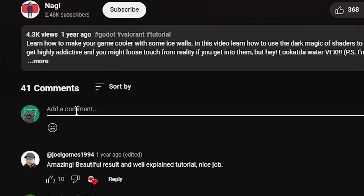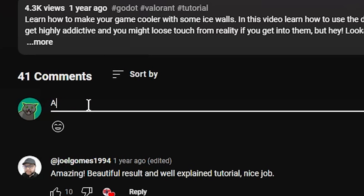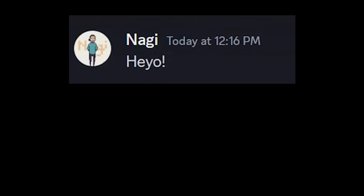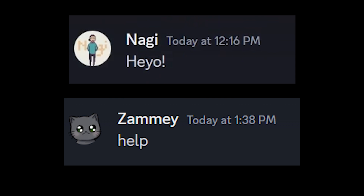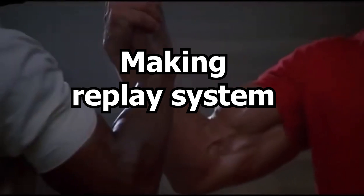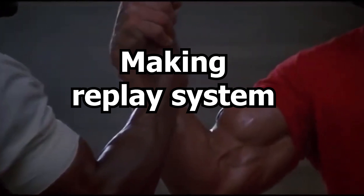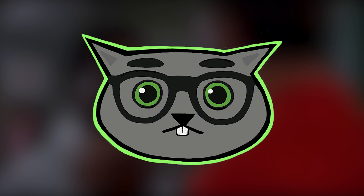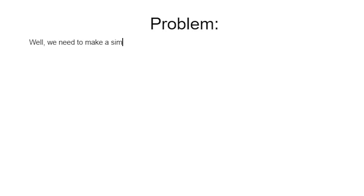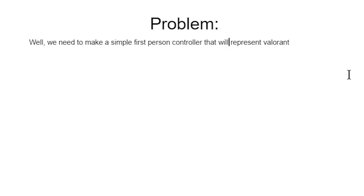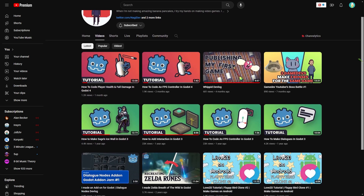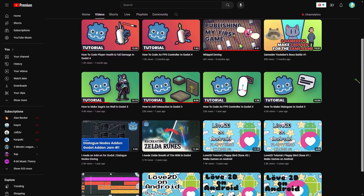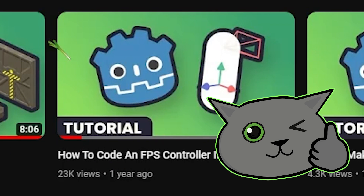Reached out for help. Now that I have someone with game design experience to help me, let's define the problem. We'll need to make a simple first-person controller to represent Valorant. Nagi already did it.